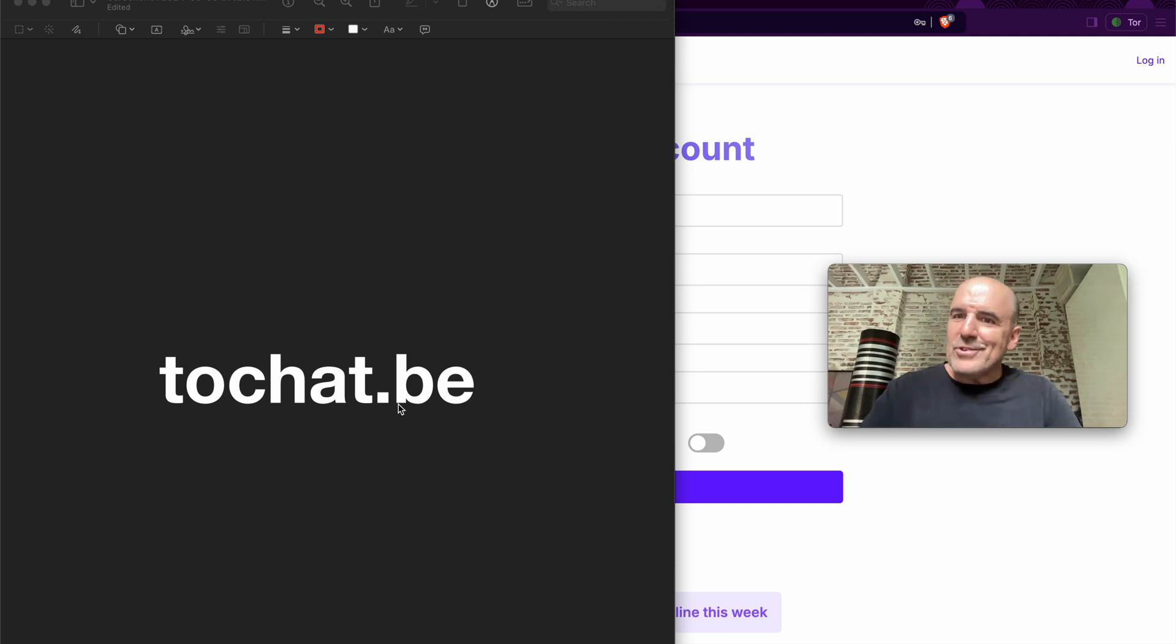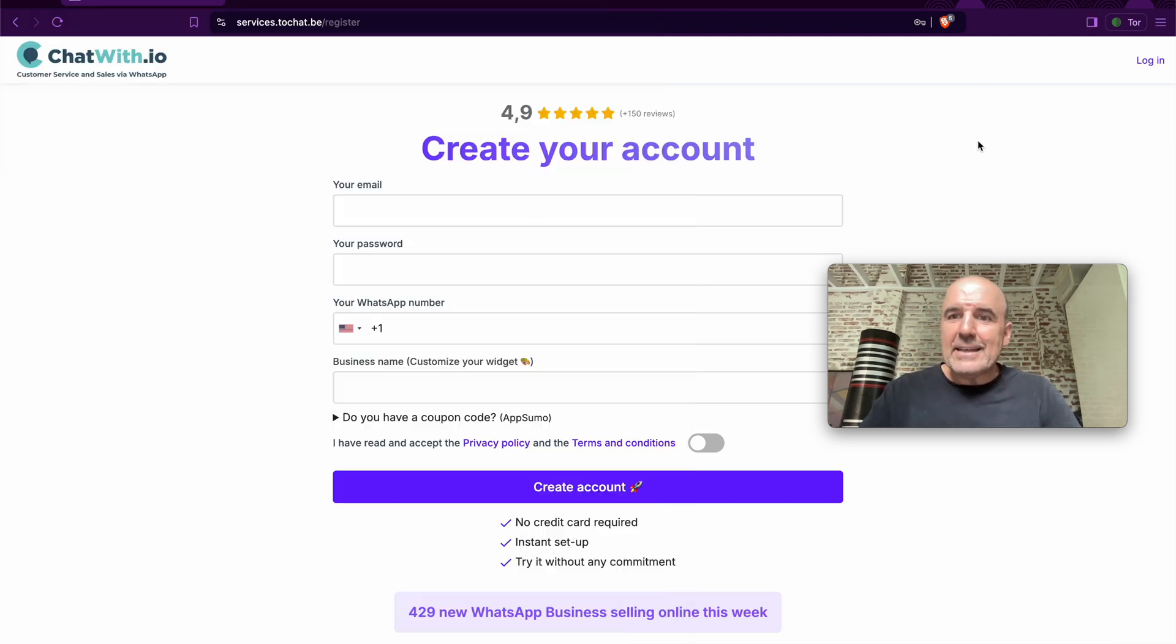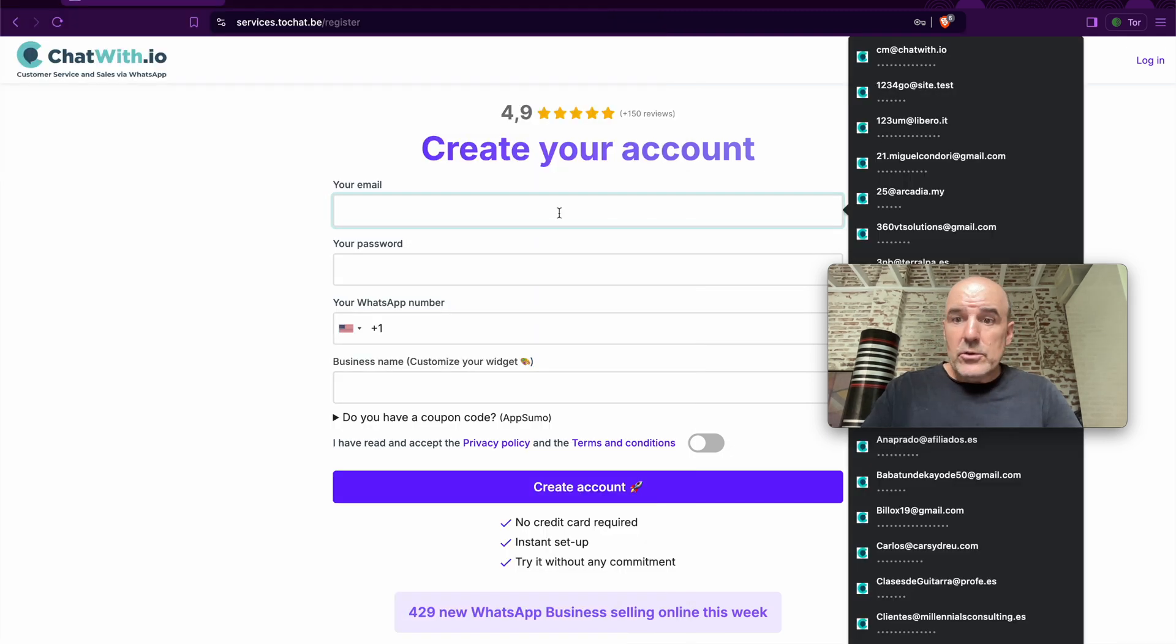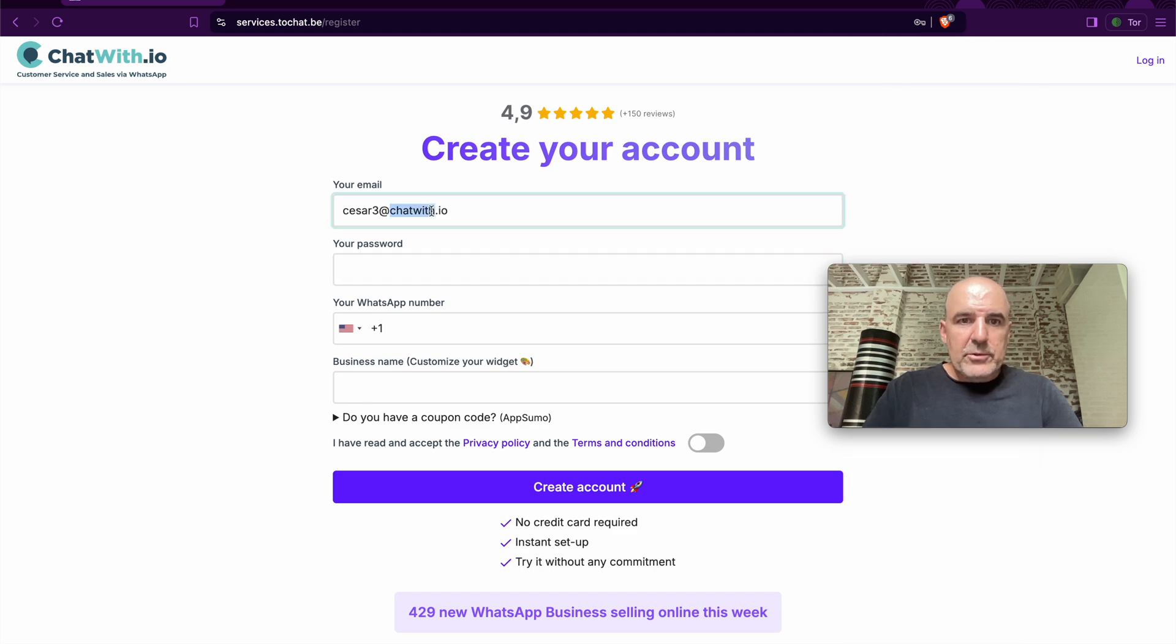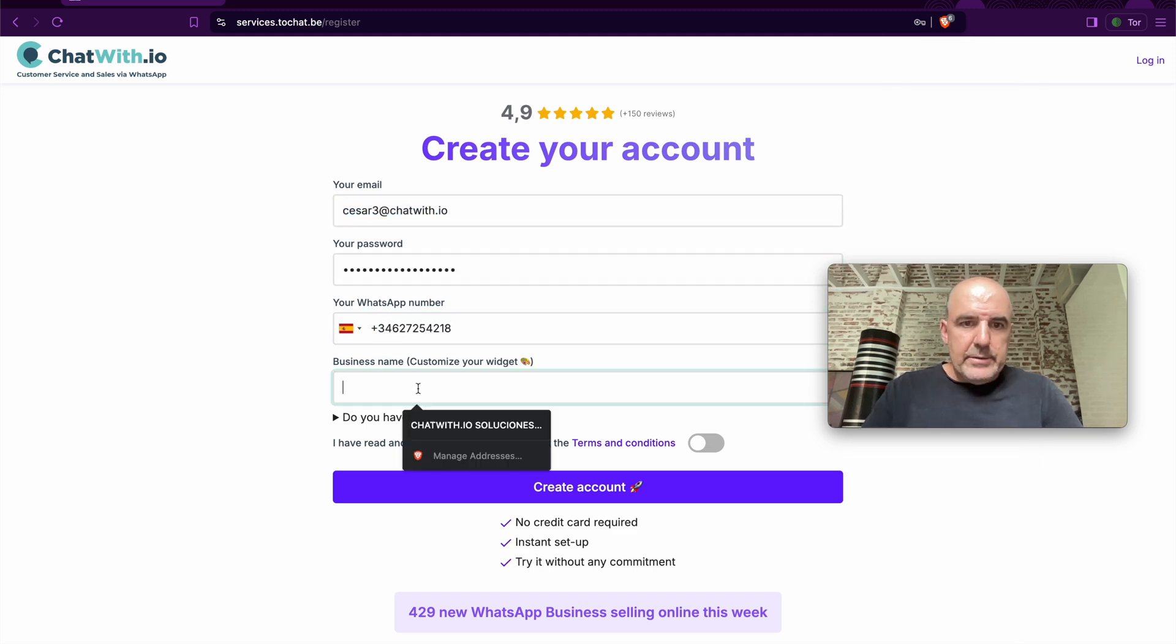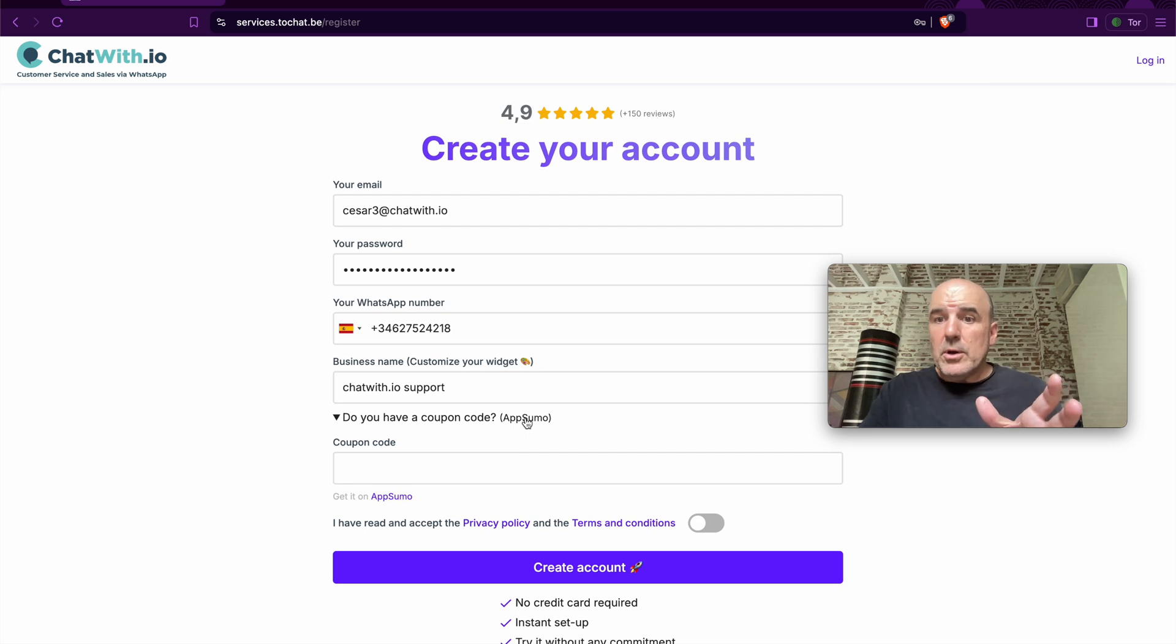First, let's go to chat.be and let's create an account. You can use an email, let's choose a password, put the phone number and let's put the business name. If you have a coupon code, you can put it here.